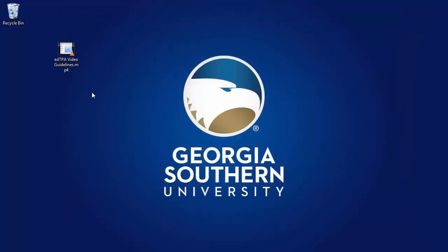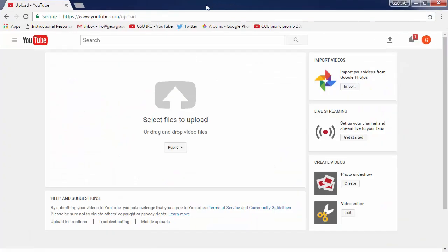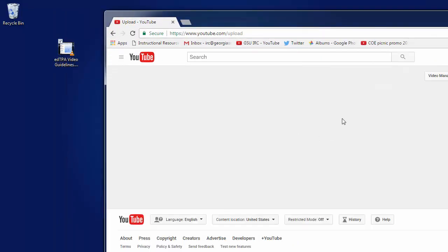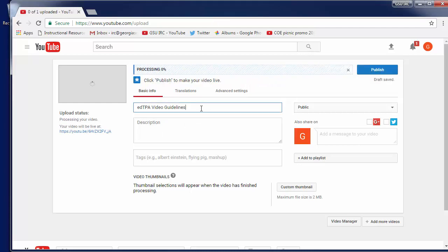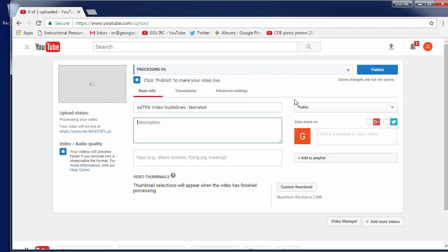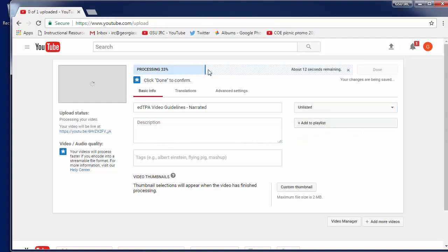So at this point I can just go to YouTube, log in to my account, and click the Upload button. I can just drag and drop the video there or click to select. It starts uploading immediately. I can then put in the information I want, and choose Public, Private, or Unlisted. After it's finished processing it'll notify you and your video is available for viewing.